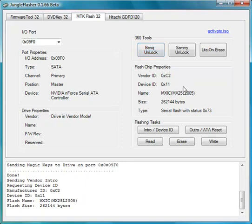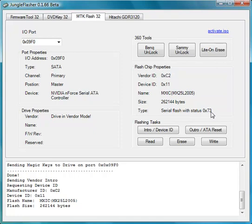Right, the drive is now in Vendor Mode which has changed in the drive properties. You can see that it's a serial flash with status 73. This is what you're looking for. Status 73 is Vendor Mode. It shows the flash chip size and the flash chip manufacturer which is MXIC. That's good to go.